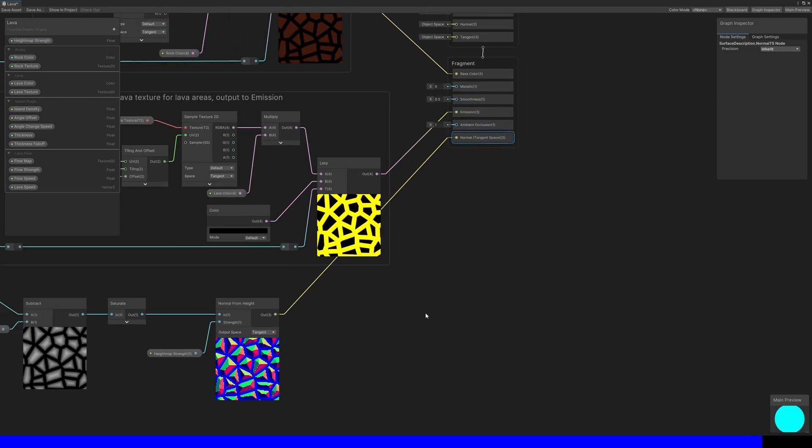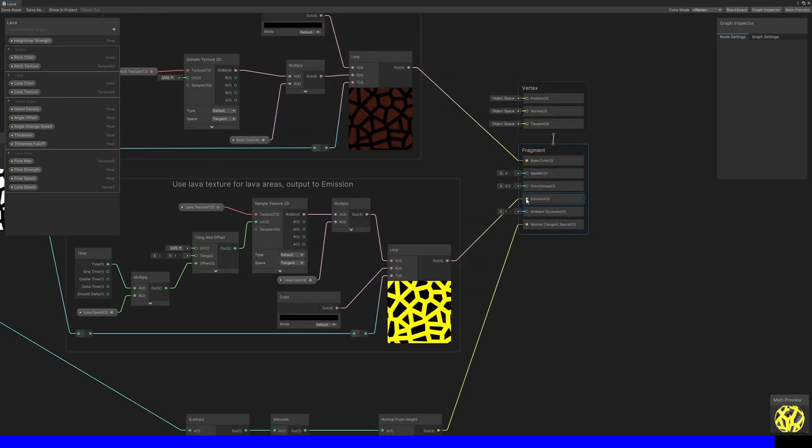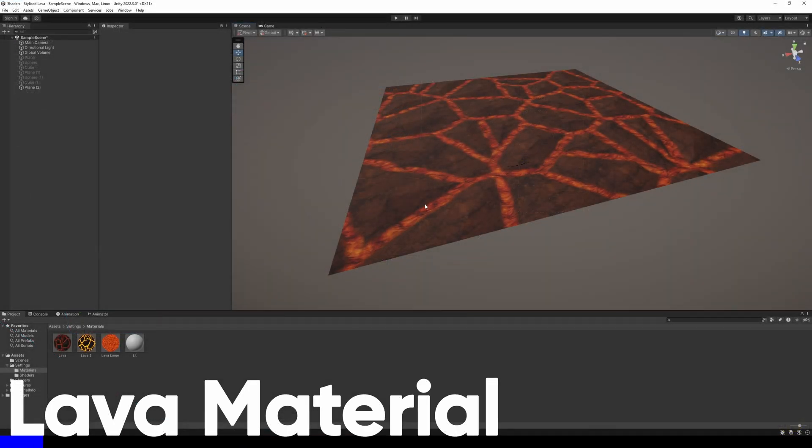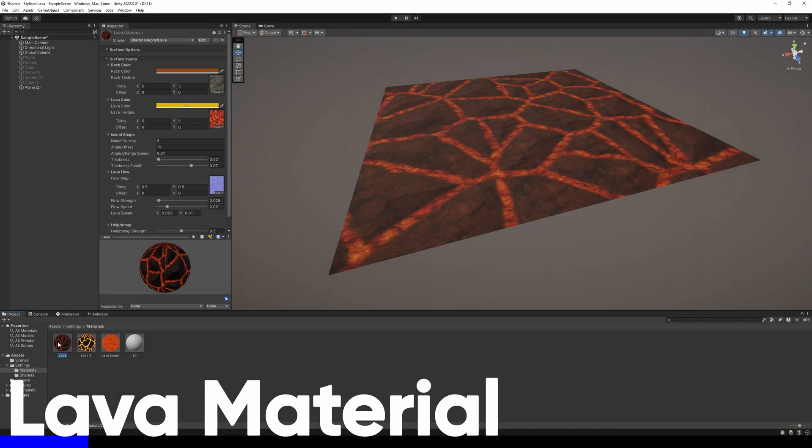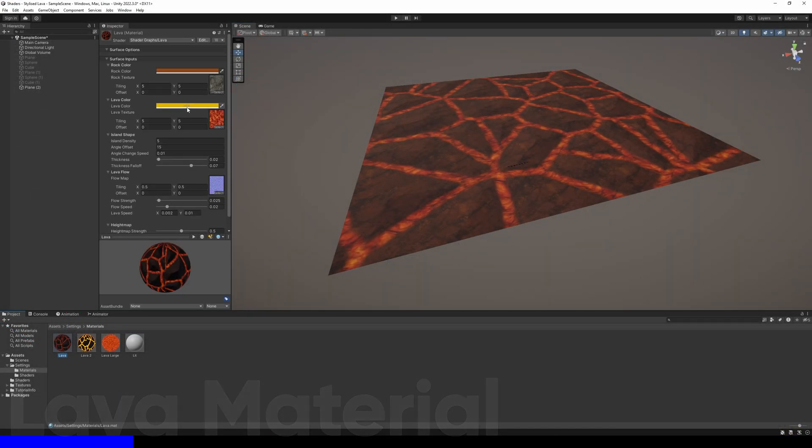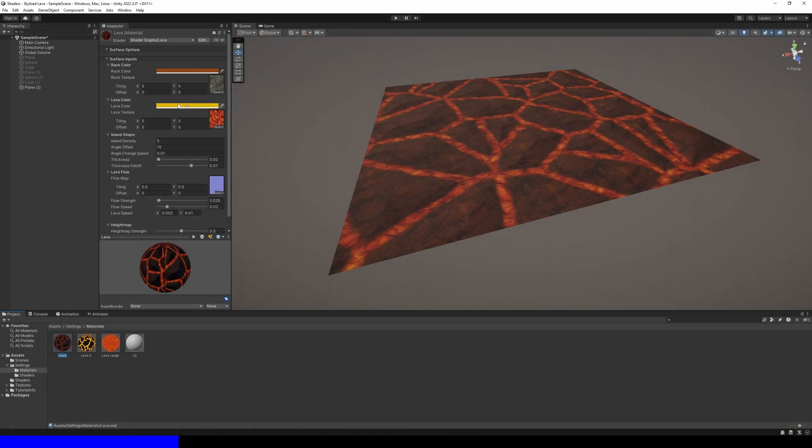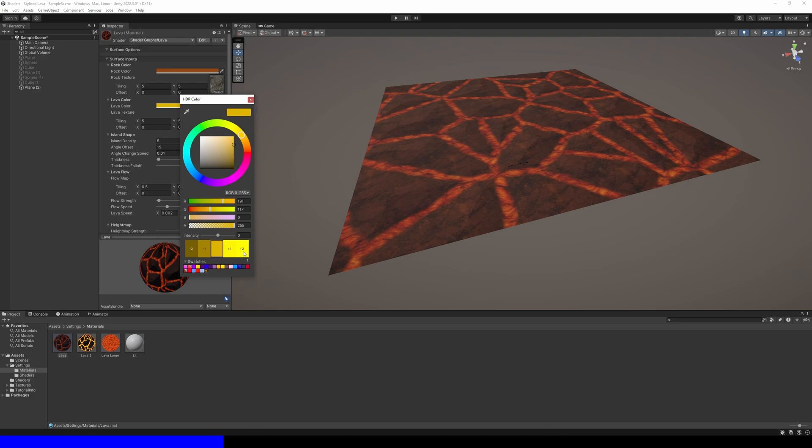Oh, and one last thing I forgot – set the smoothness graph output to zero. Back in the scene view, all we need to do is apply a material to any object and we'll see the lava working as intended.